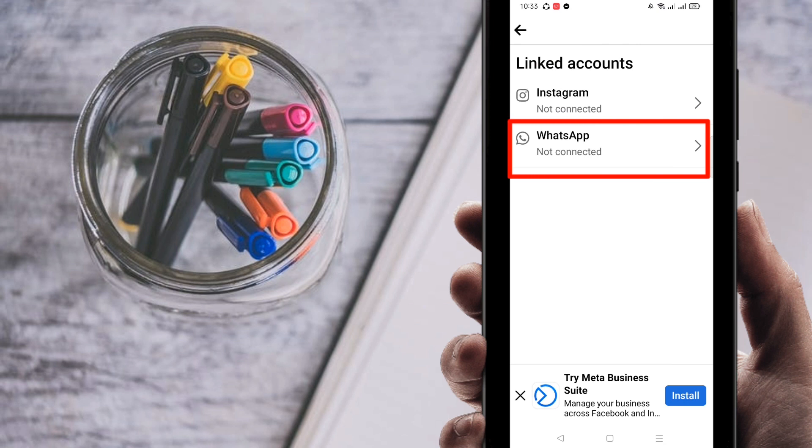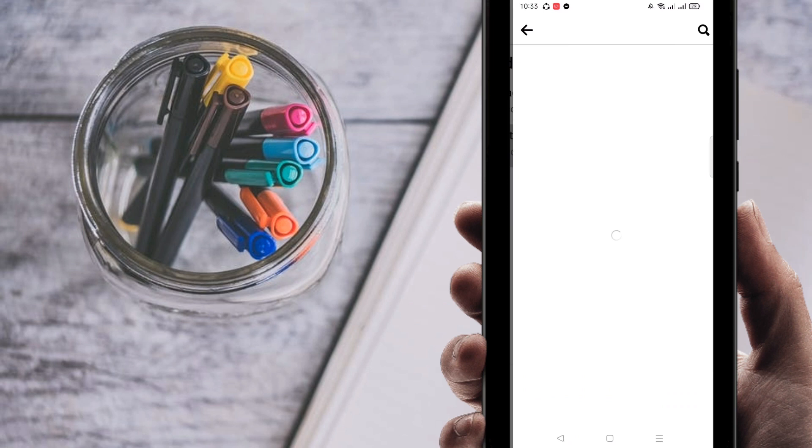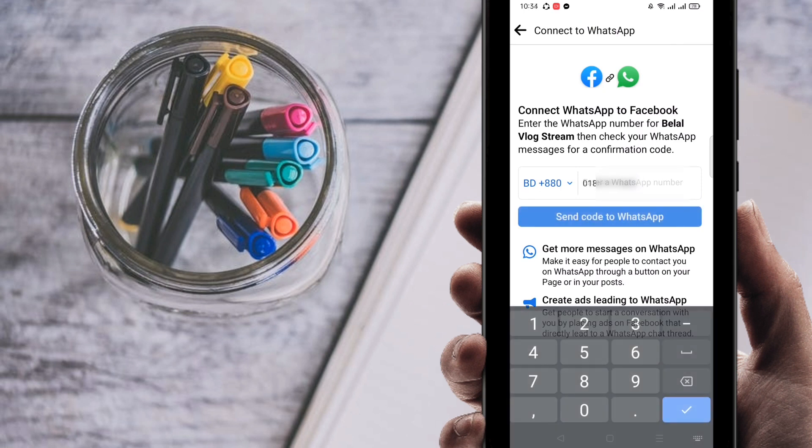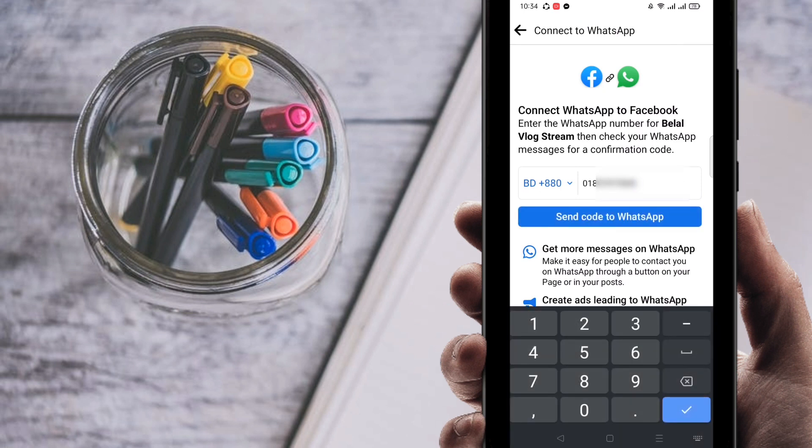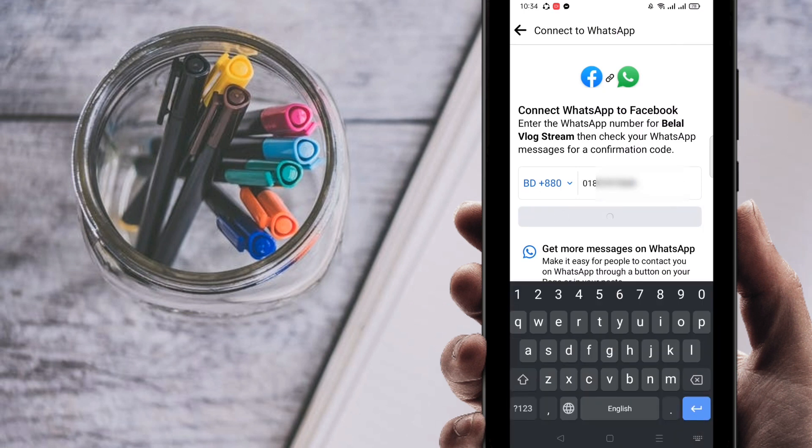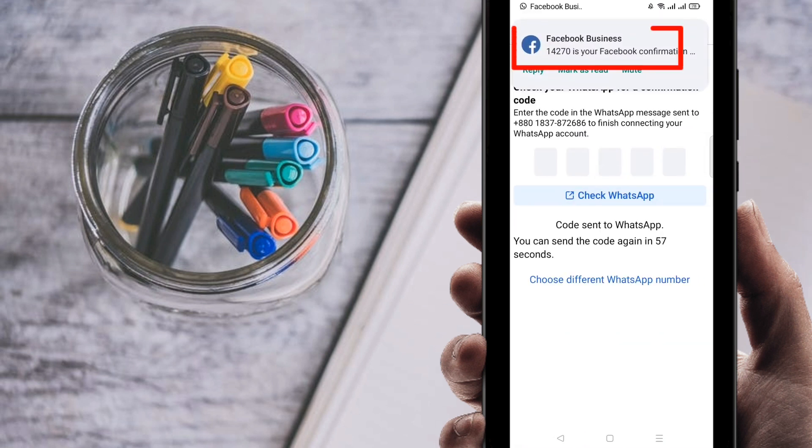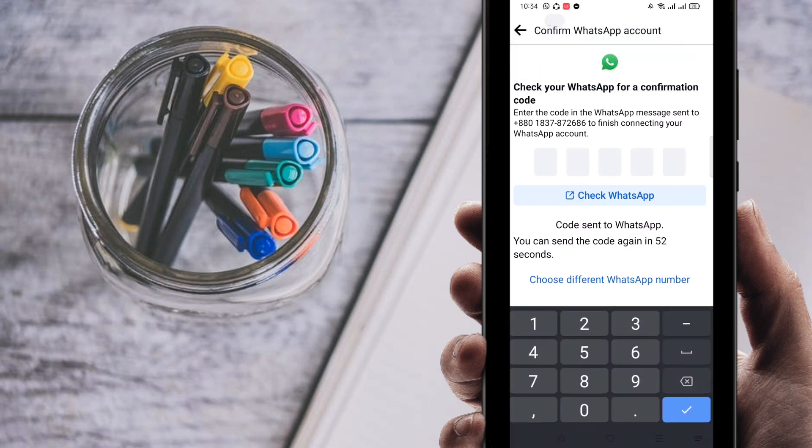You can see here Linked Accounts. Click on the second one because I am going to link WhatsApp. Click on WhatsApp. Here is the most important part. Watch very carefully. First, enter your phone number perfectly, then click on Send Code. Right now the code has been sent to your WhatsApp. You can see here, I found here 14270.